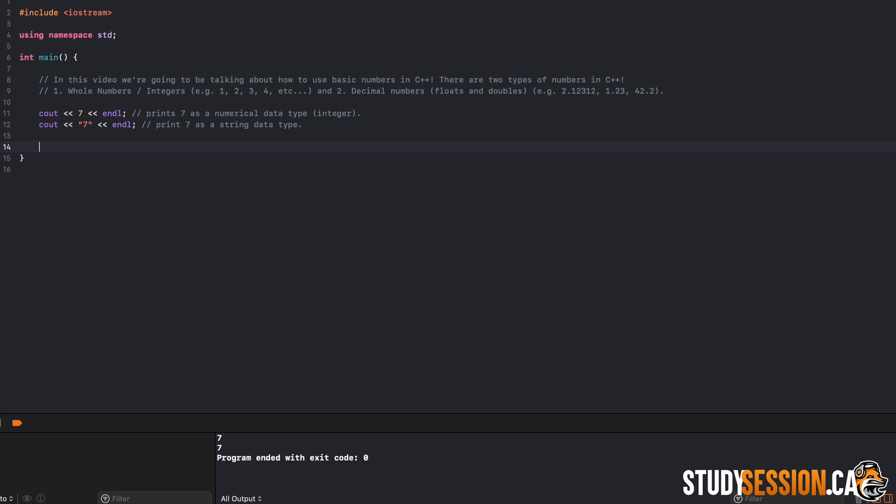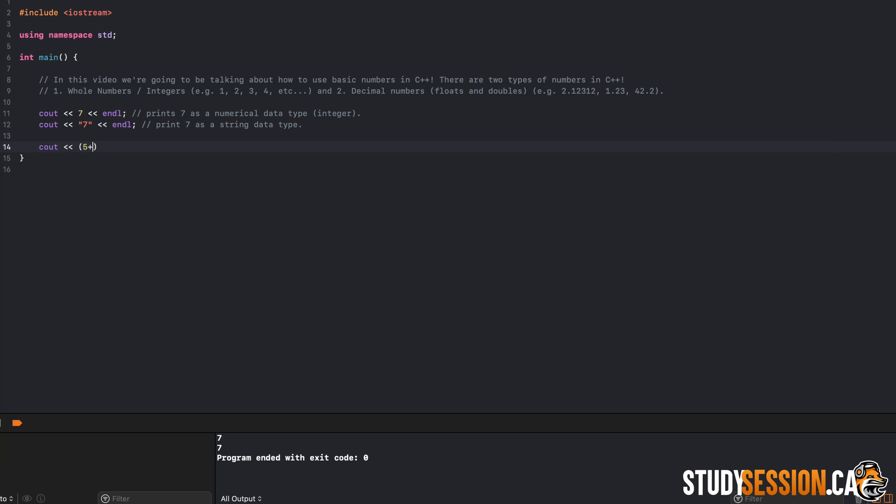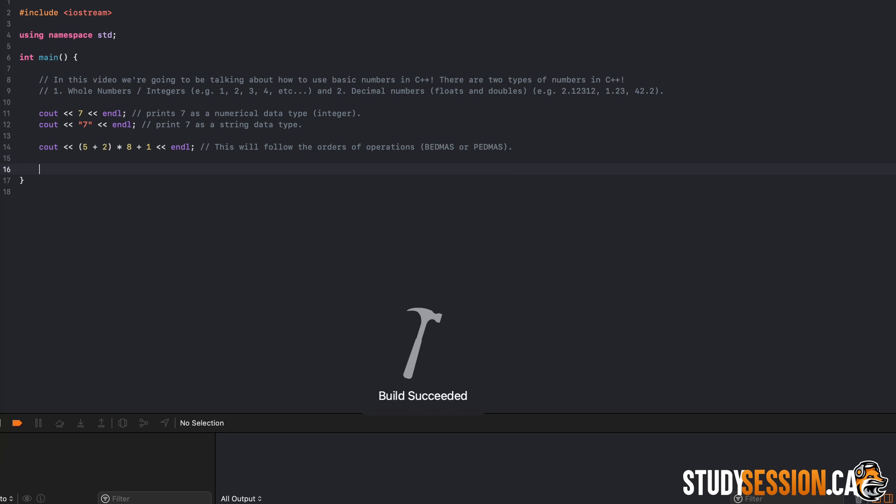Inside of the bitwise shift operator, you can also do any math that we want. So addition, subtraction, multiplication, and division, and these will all follow the order of operations. So BEDMAS or PEMDAS, whether you call it brackets or parentheses.